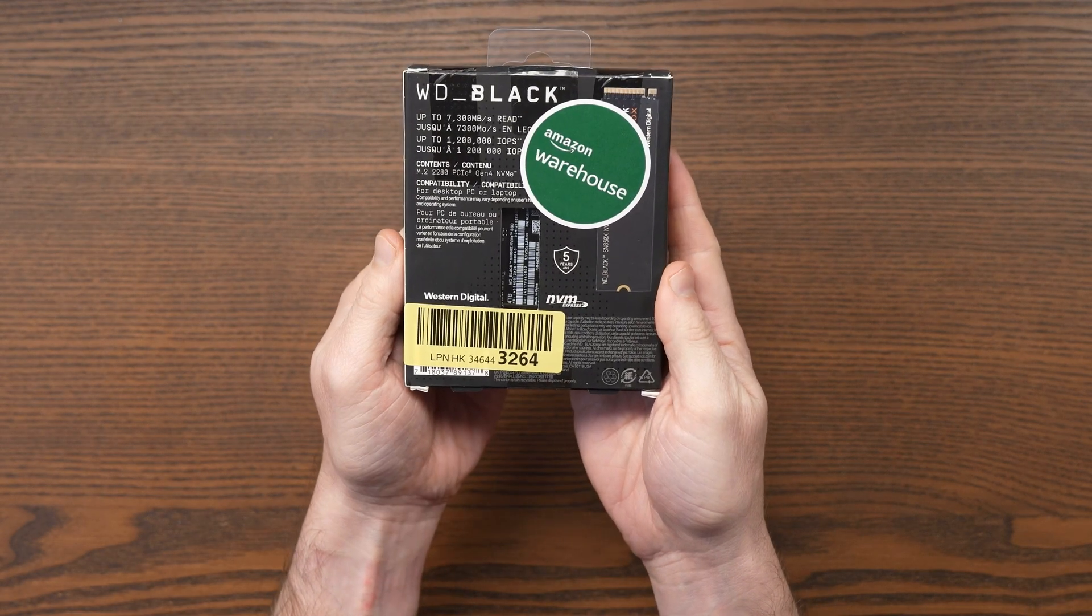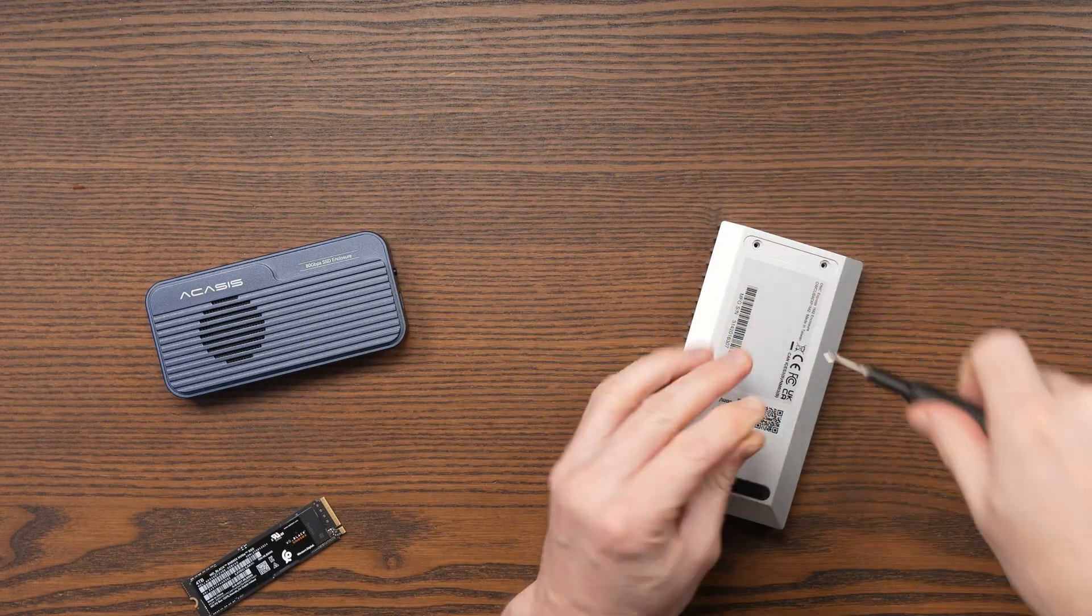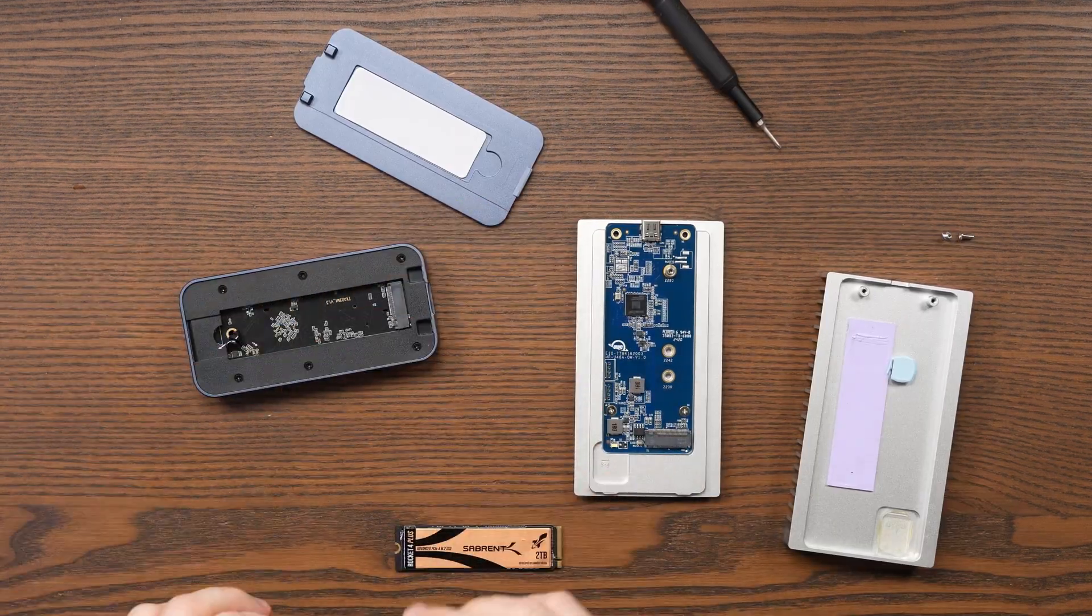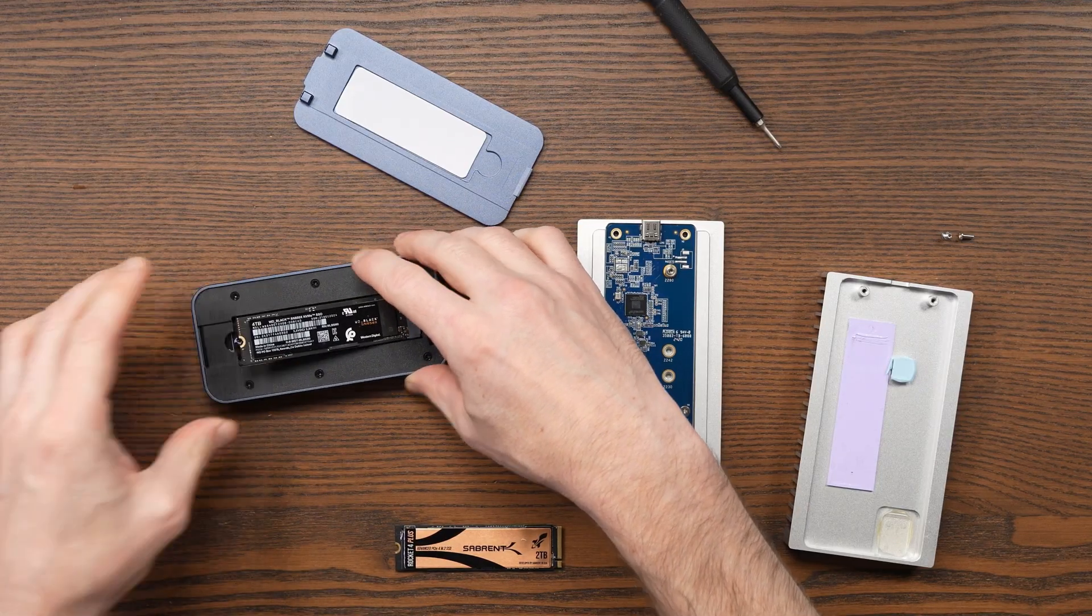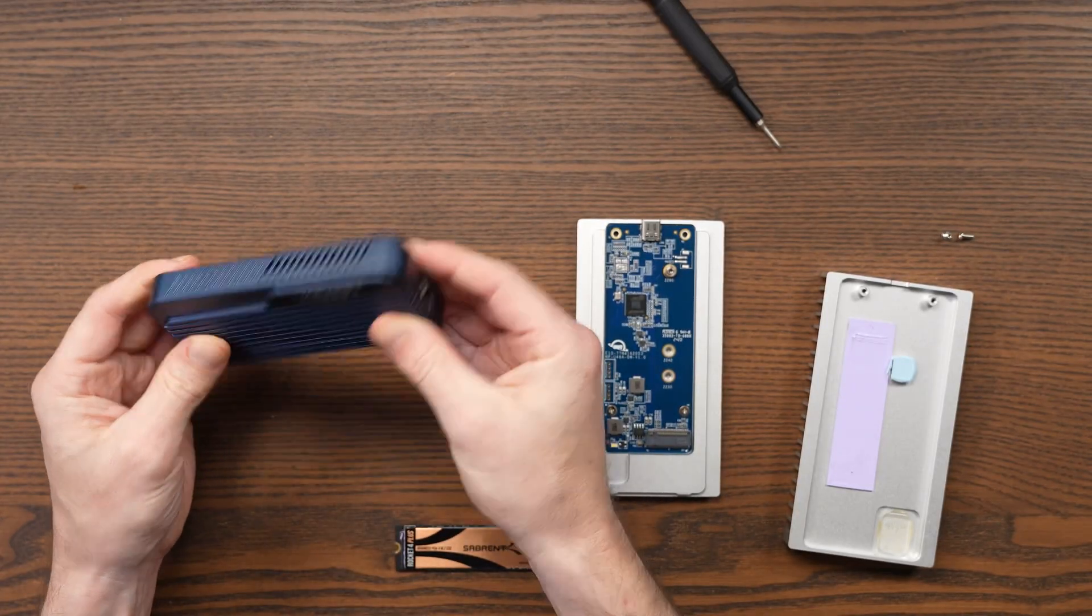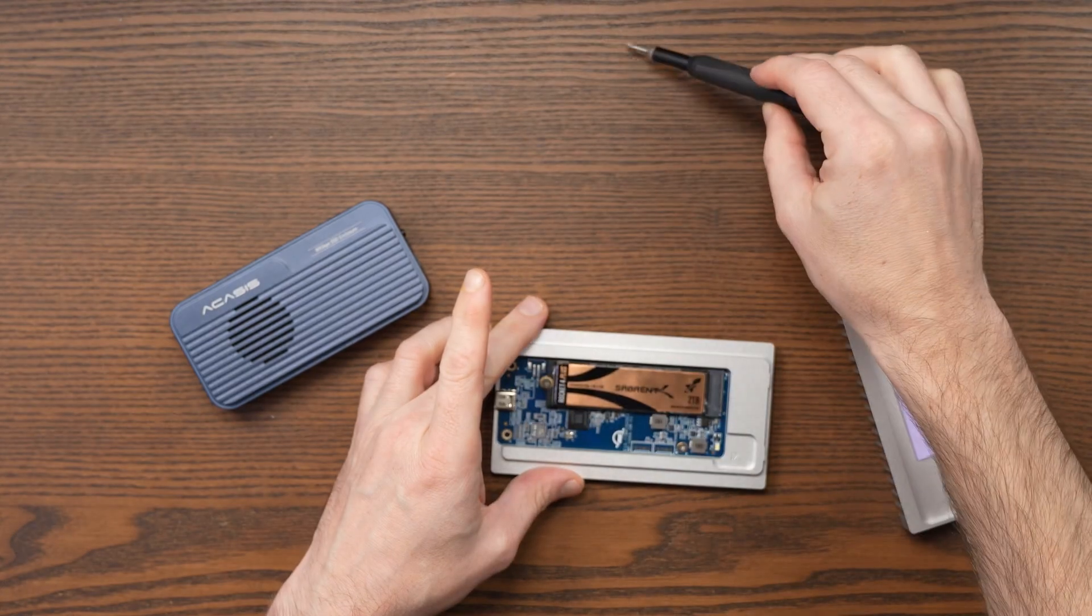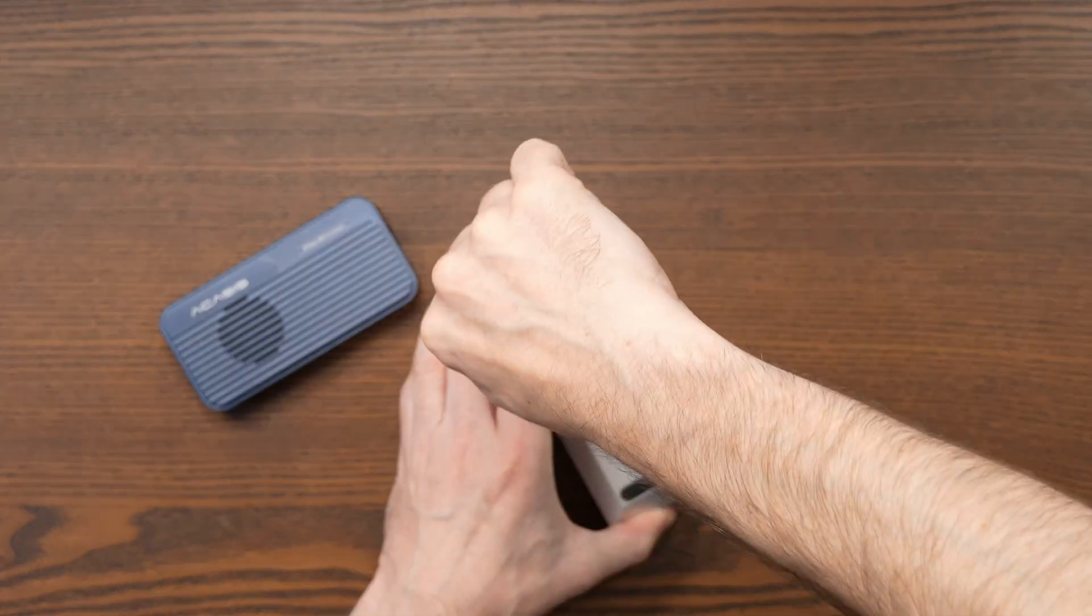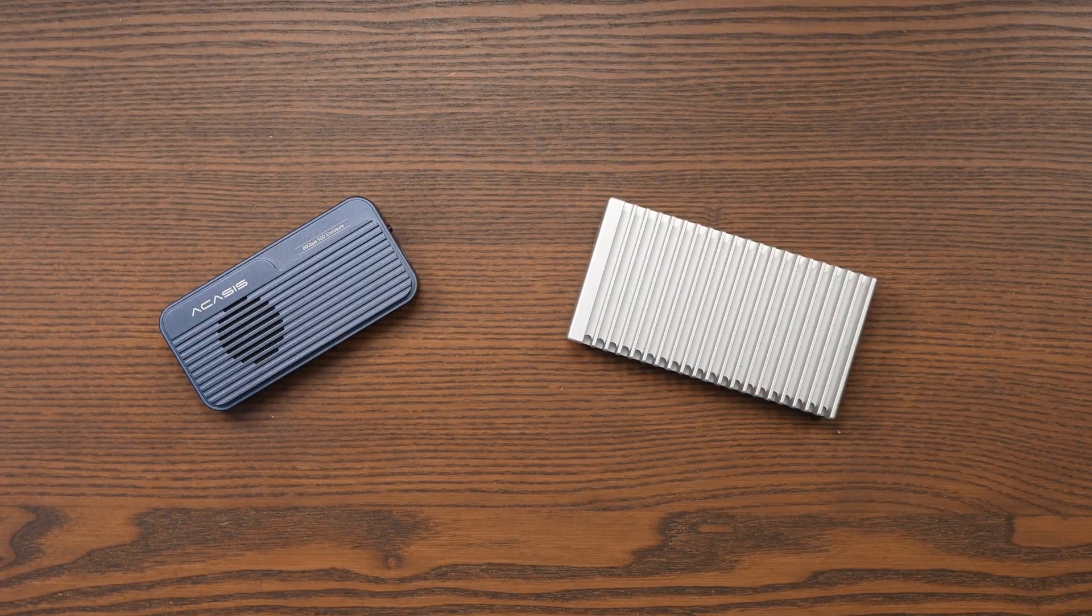To really take advantage of the Acasis enclosure I wanted a larger SSD, ideally 4TB or 8TB, so I could consolidate my editing setup into one enclosure instead of two. I ended up grabbing a good Amazon warehouse deal on a Western Digital 4TB SSD, the WD Black SN850X. It's a Gen 4 SSD rated for 7.3 gigabytes per second reading and 6.6 gigabytes per second writing, making it a strong match for Thunderbolt 5.